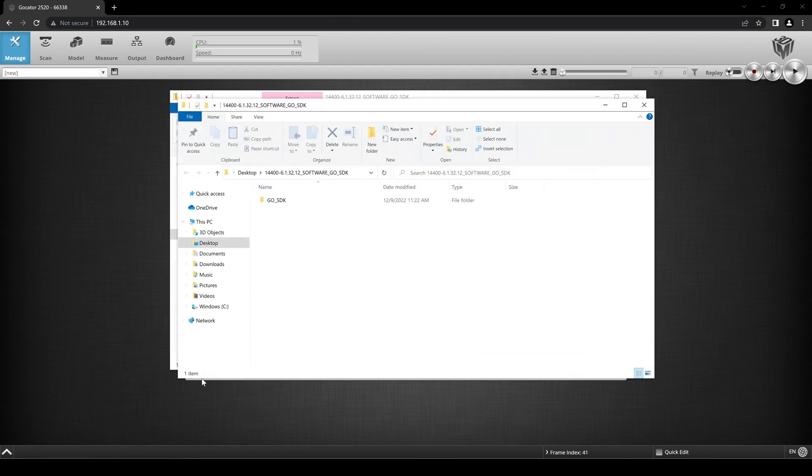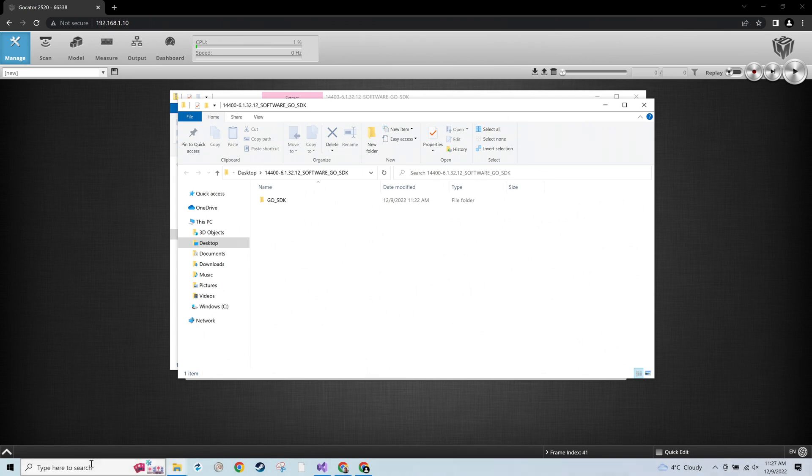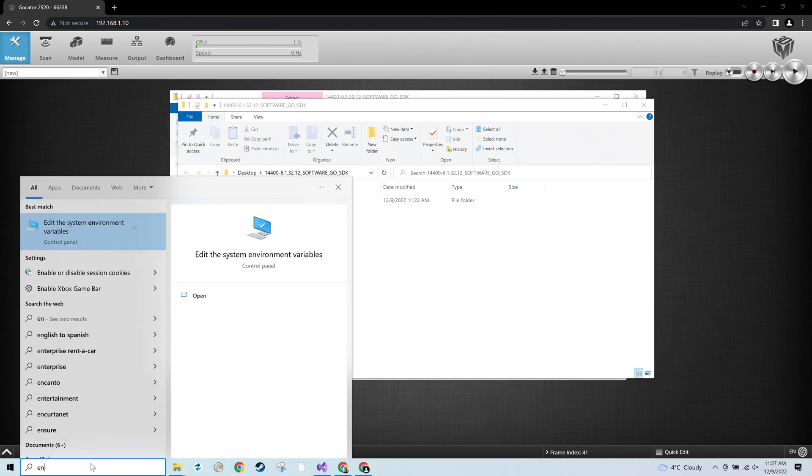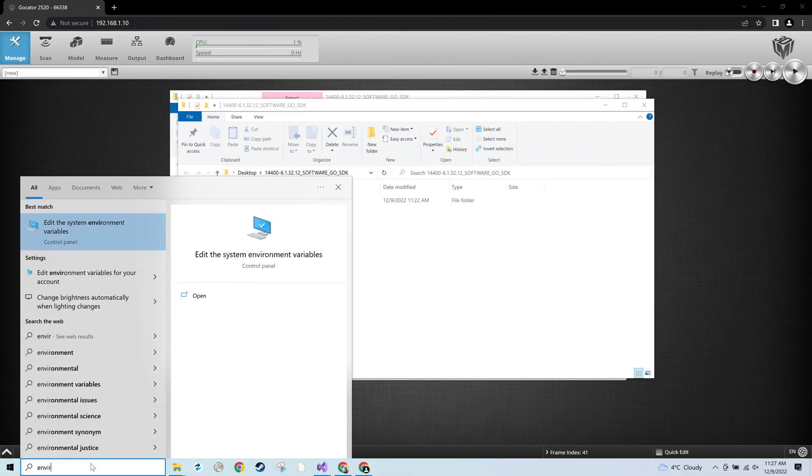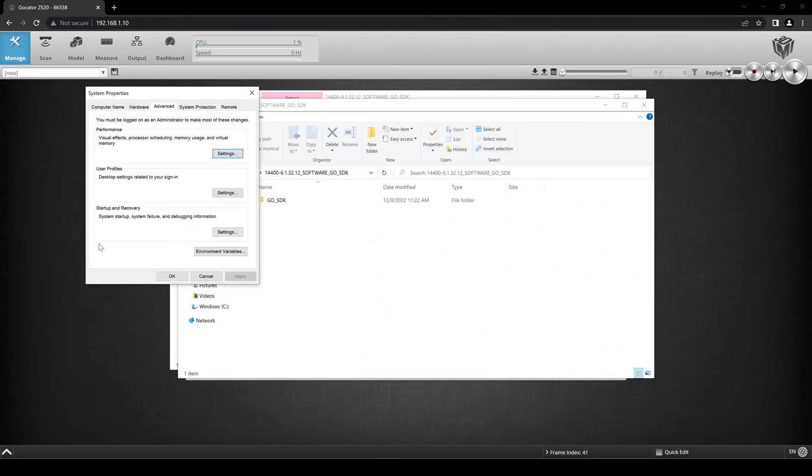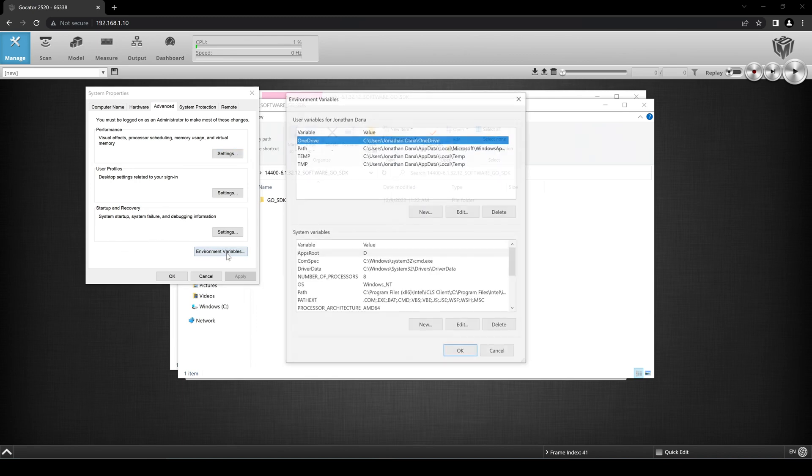Go to the Windows search bar and type in Environment Variables. Select Edit the System Environment Variables. Now click Environment Variables.